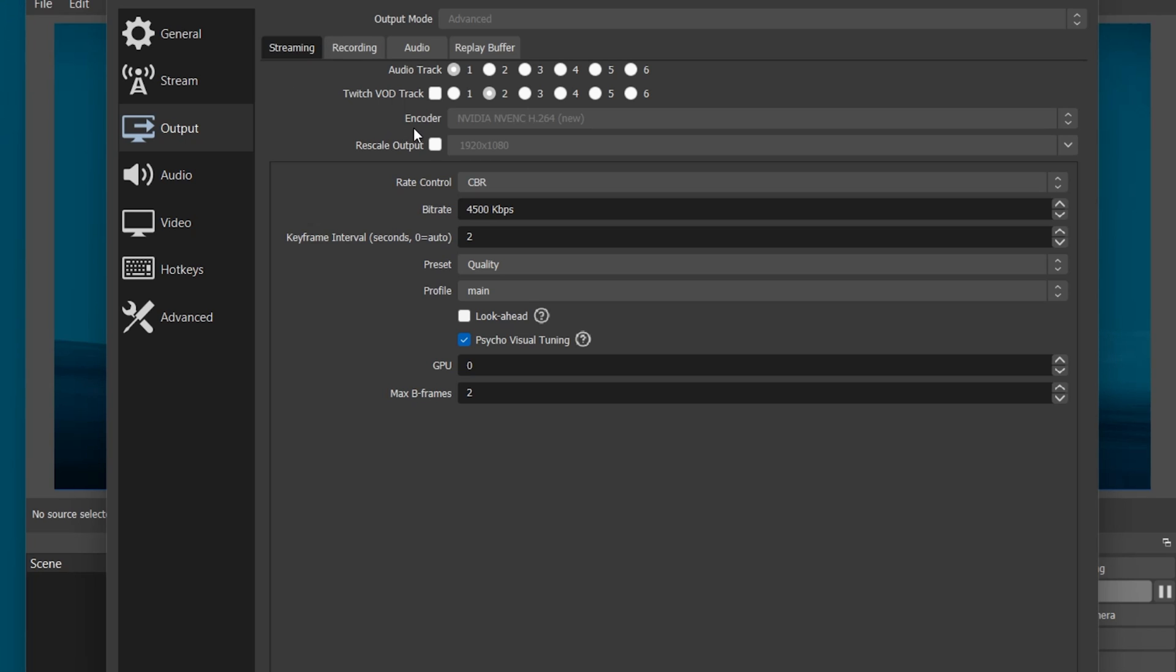Here, make sure to set the Encoder to NVIDIA NVENC, in case you are able to utilize a powerful enough NVIDIA Graphics Card. If this is not the case, then set this option to x264, which will utilize your processor and not your GPU to render your stream.